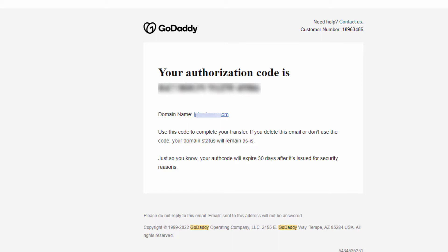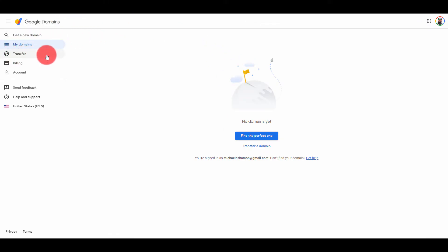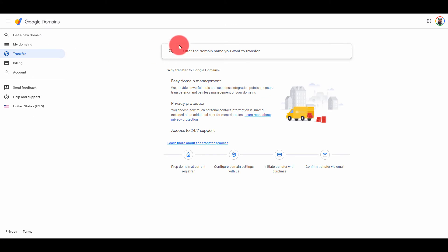So once you have the authorization code, you want to tell your client the authorization code and then go to their Google domains account and just go to the transfer button. Enter the domain name right here.